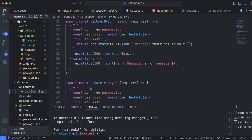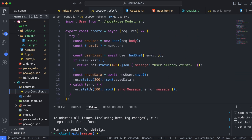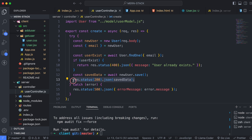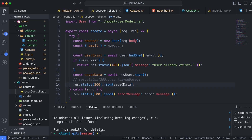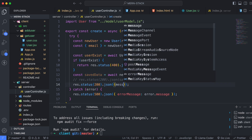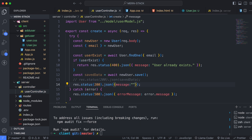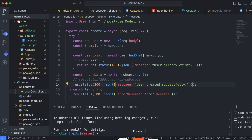In the user controller, instead of returning the saved data, update the response to send status 200 with a JSON body. Comment out the old save data response and replace it with an object containing a message field set to 'user created successfully', then save the file.